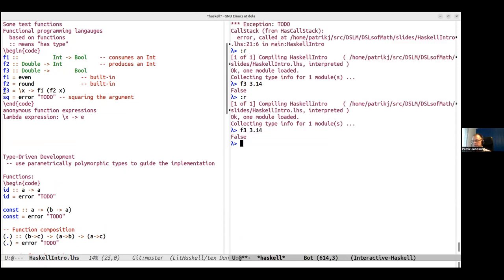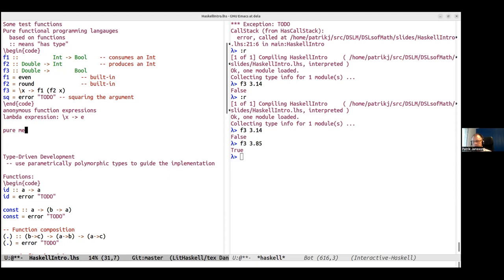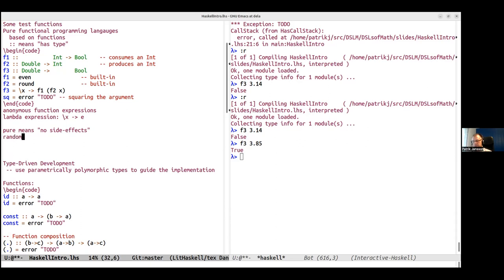Haskell is not just a functional programming language — it's a pure functional programming language. Pure means no side effects. Examples of side effects include printing, parsing, or random number generation. You can still do those things, it just requires some care and different types. An example of something which is not a function in Haskell is 'random' — if it takes a natural number and gives another, calling 'random 6' twice could give different results, but a function cannot give different results for the same input.